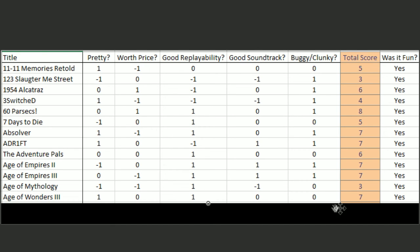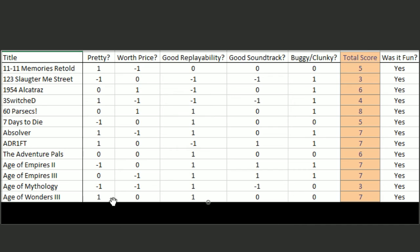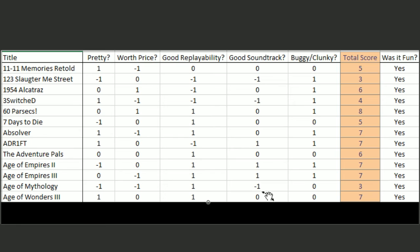Age of Wonders 3 was the fantasy Civ-like game. Plus one for being pretty. It's got an okay price tag. It's got great replayability as a TBS. Okay soundtrack. Not a lot of bugs.